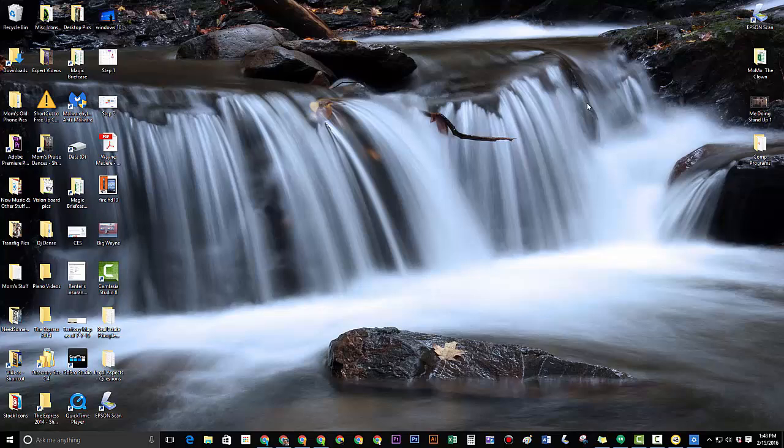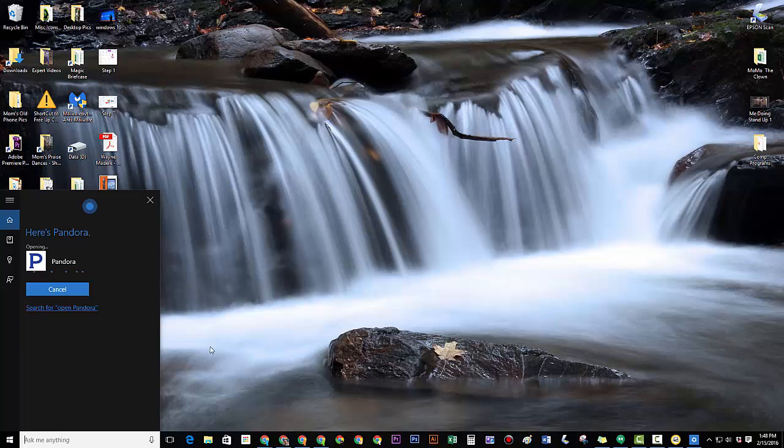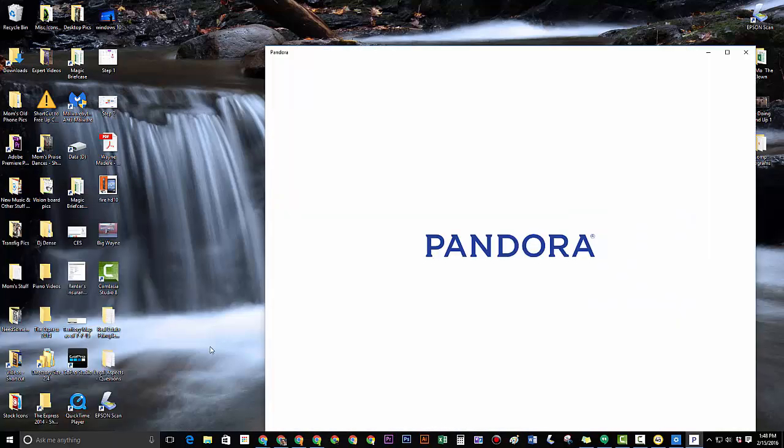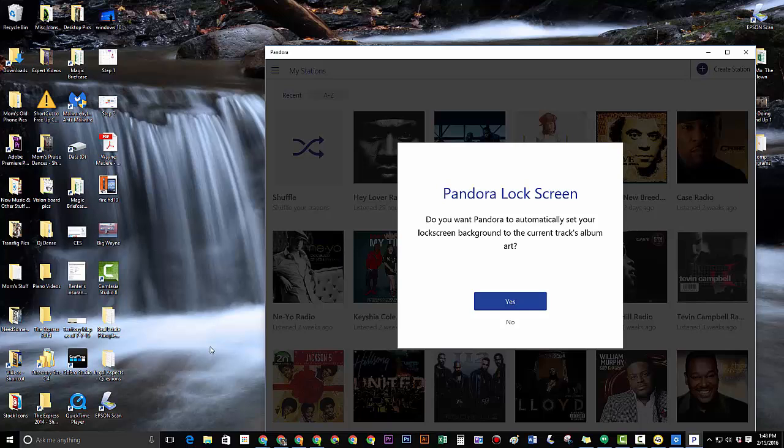Another cool thing you can do with Cortana is simply open Pandora. Here's Pandora. So the cool thing about this one is you can basically ask her to open up a program on your computer.